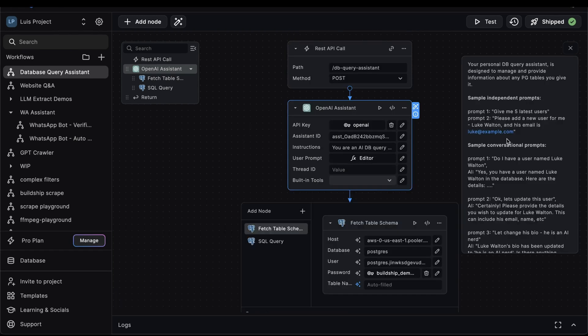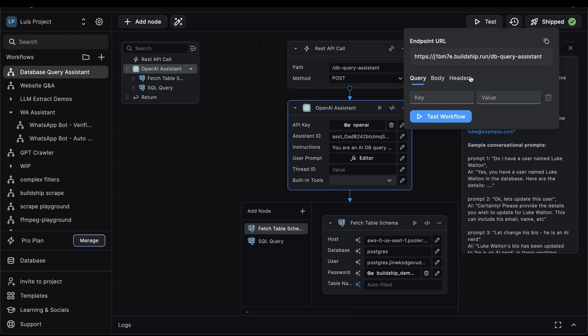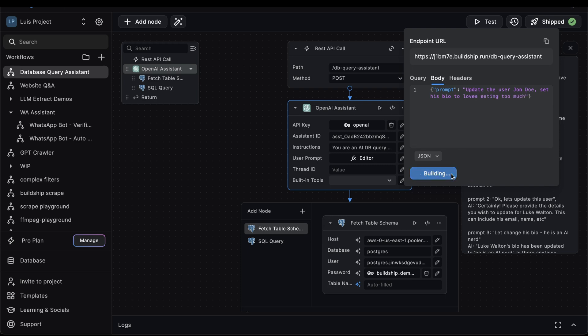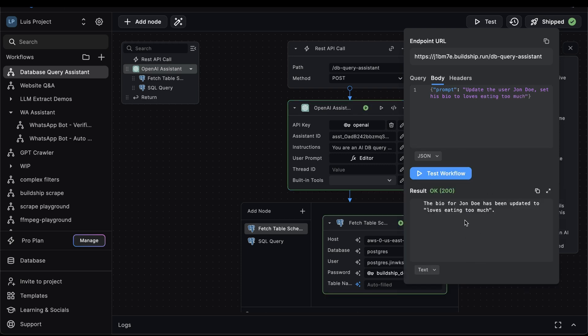Now let's try some more examples. Let's go back to test, embody, and let's update our prompt. And this time, let's perform an update operation. So we'll say update the user, John Doe, set his bio to loves eating too much. Now let's test the assistant again. And finally, our assistant has notified us that the bio for John Doe has been updated to loves eating too much.